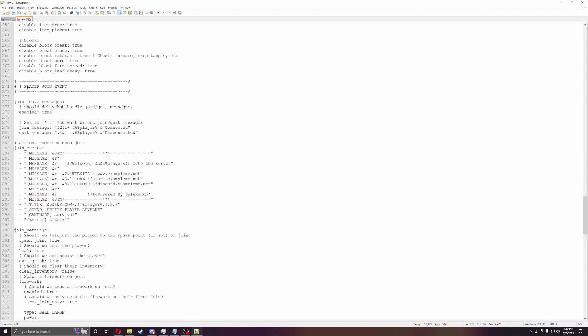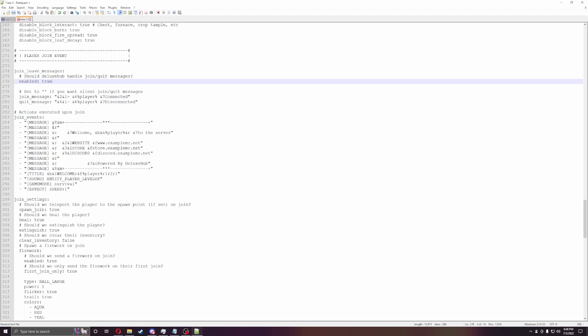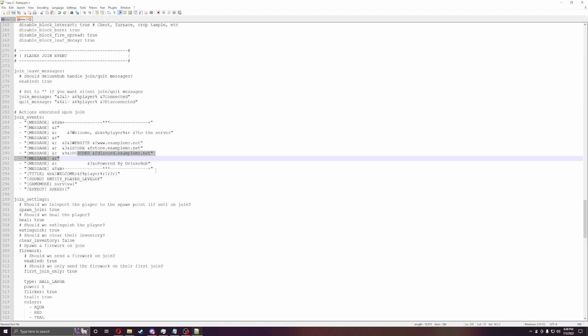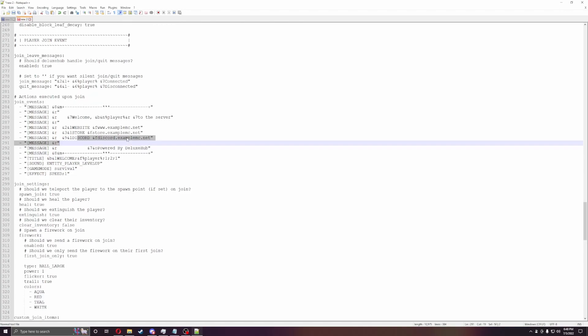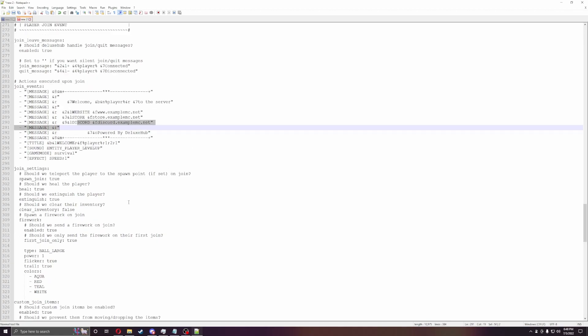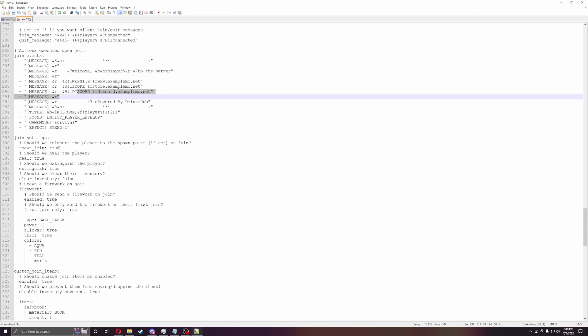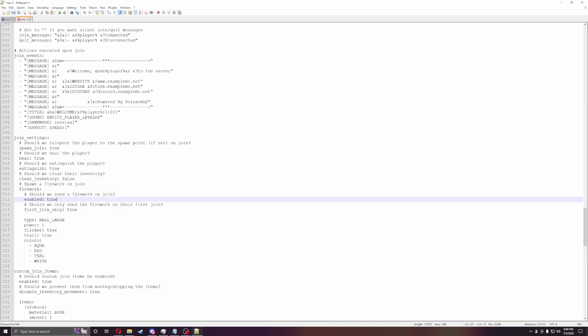This is the player join event. So this will show up every time a player joins. This will welcome you to a server. It will give you a website, a store. You can put a Discord if you want. Or you can just change this all together and make something completely brand new. You can get rid of all this stuff if you need to. But this is a great option so when players join, they have at least some welcome message. You can also do it so when they join, they have fireworks going off. Fireworks on join, you can enable that. Teleport on join, all that stuff. Heal, extinguish.